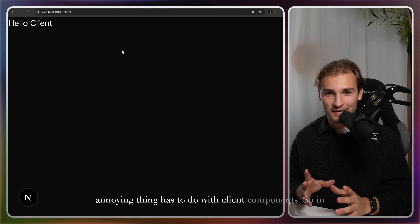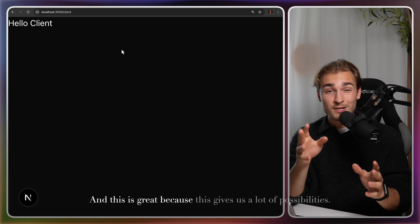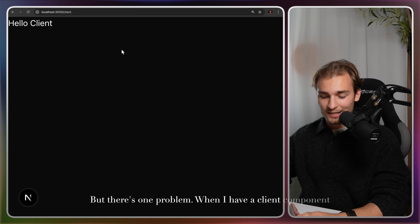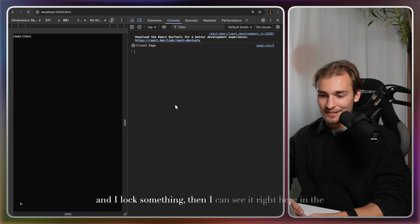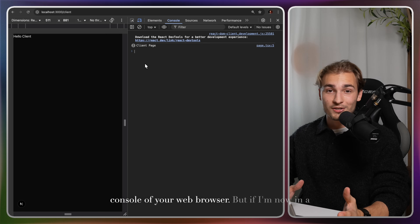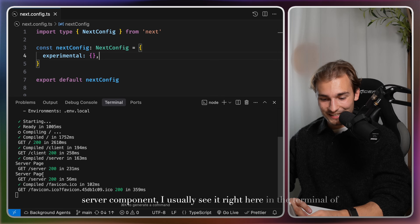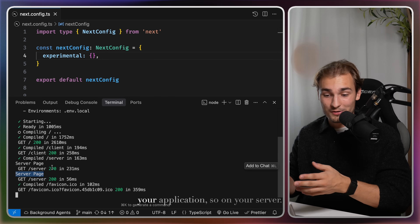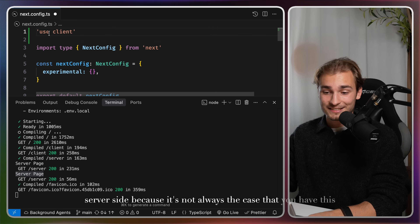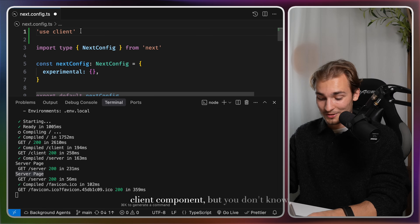The first annoying thing has to do with client components. In Next.js, we have the client side and the server side, which gives us a lot of possibilities. But there's one problem: when I have a client component and I log something, I can see it in the console of your web browser. But in a server component, I usually see it in the terminal of your application — on your server. This is annoying because it's not always clear that you have 'use client' at the top, and you can still be in a client component but not know it.